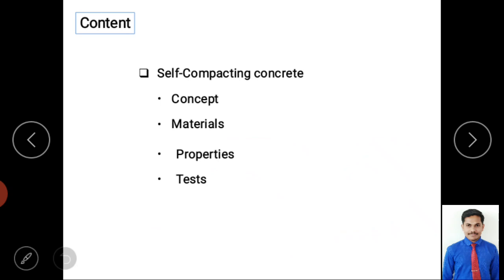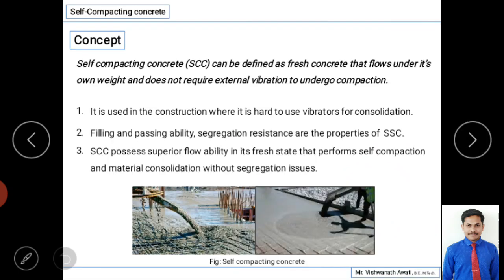Self-compacting concrete can be defined as a fresh concrete that flows under its own weight and does not require any external vibration to undergo compaction. Since there is no requirement of any external compaction, it is called self-compacting concrete — it compacts through its own weight.